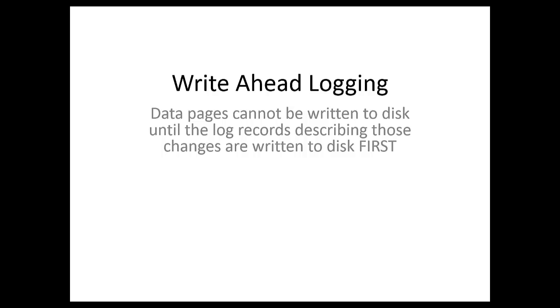In this video I want to take a look at the write-ahead logging mechanism in SQL Server. This is a good definition of write-ahead logging: the data pages cannot be written to disk until the log records describing those changes are written to disk first.